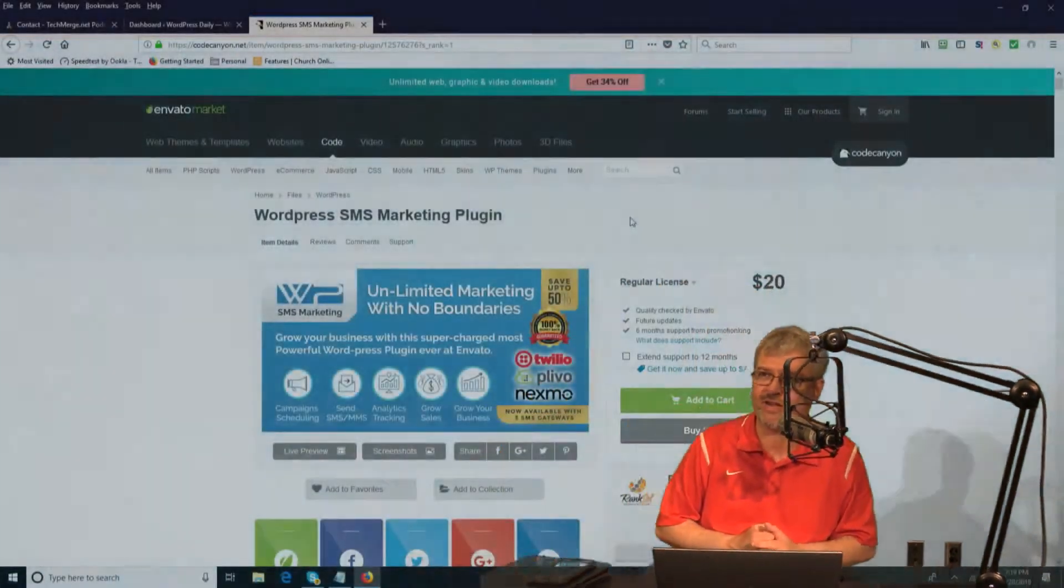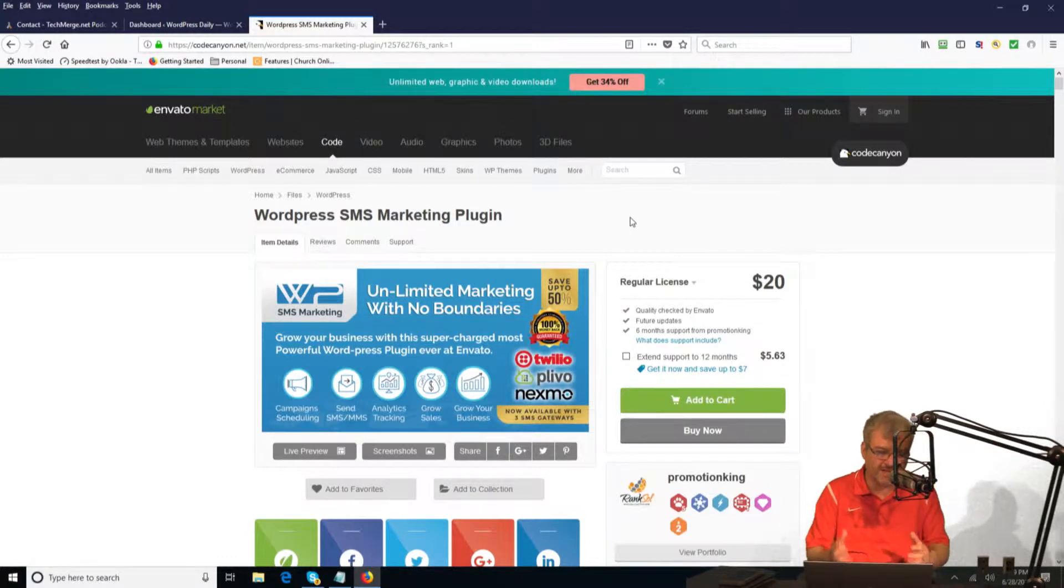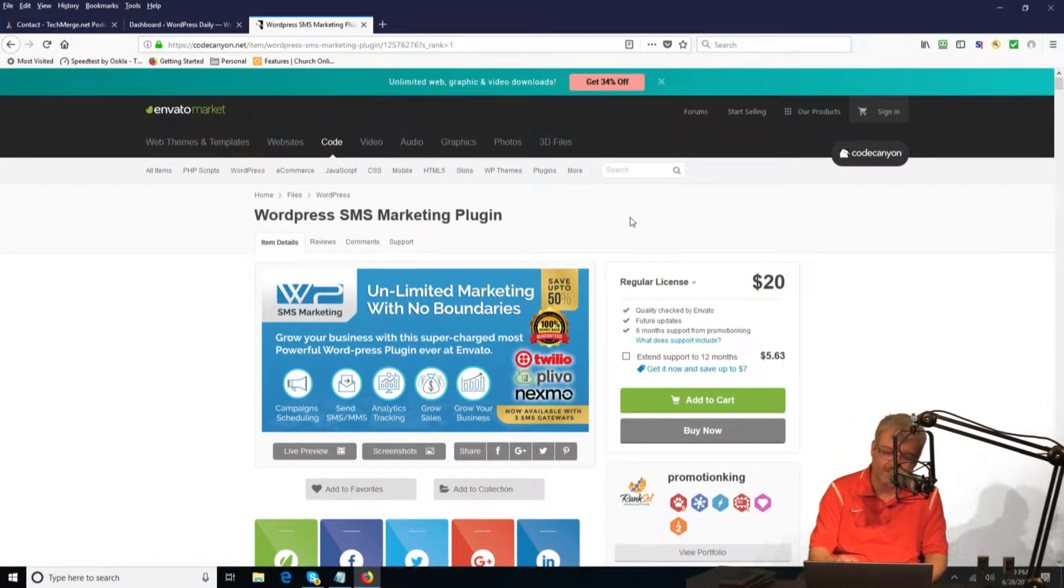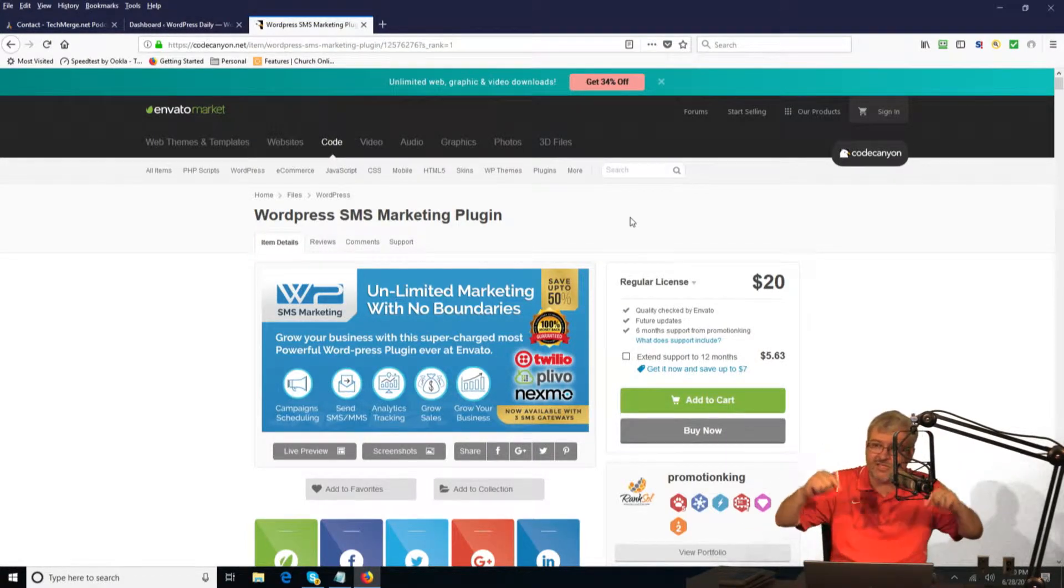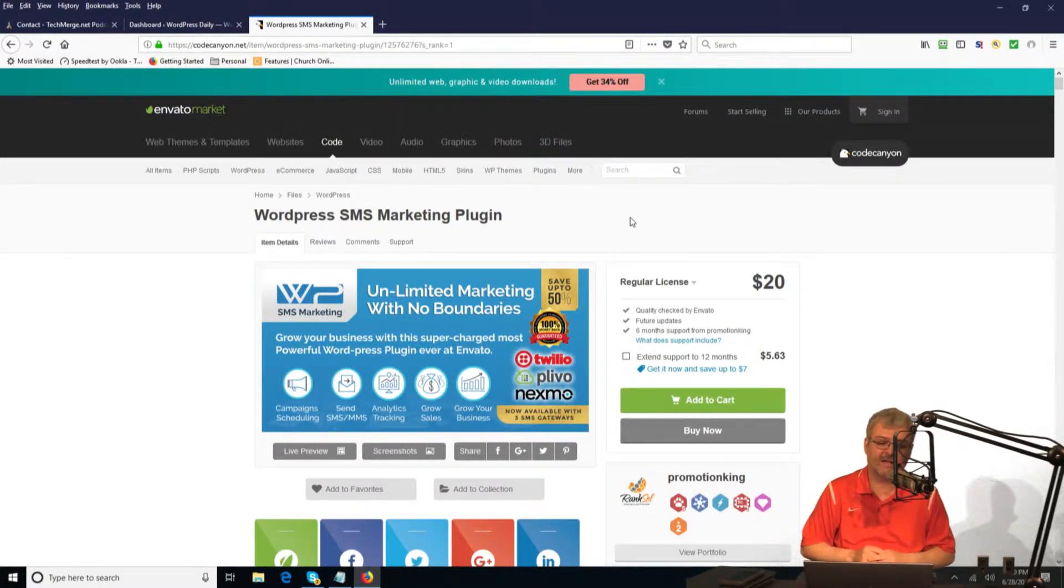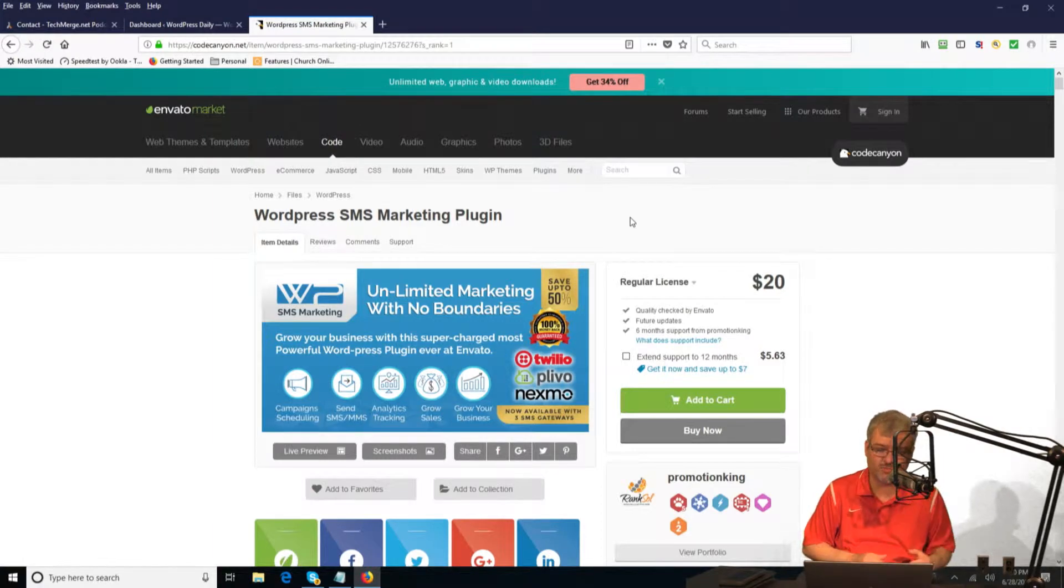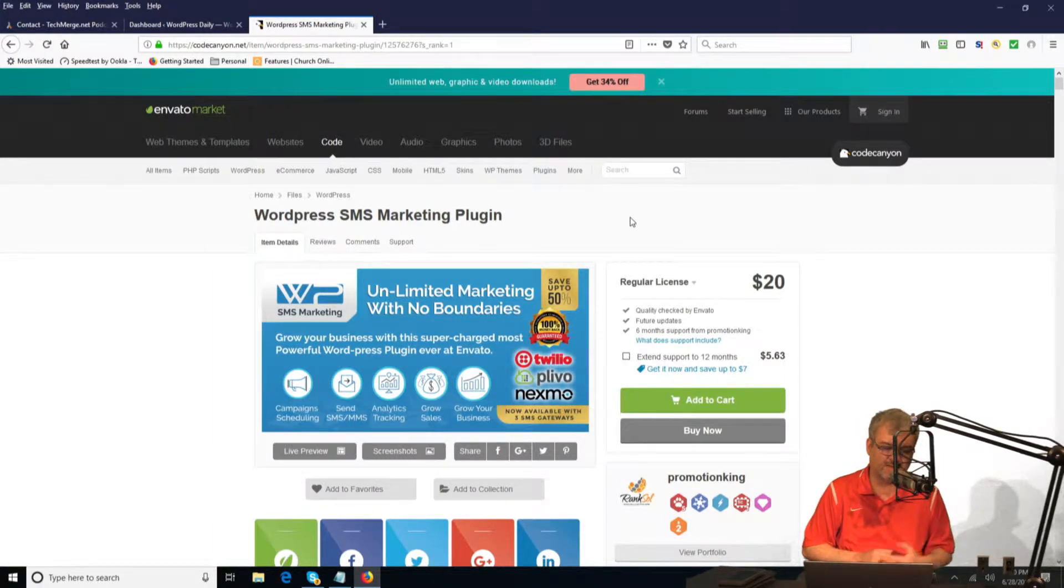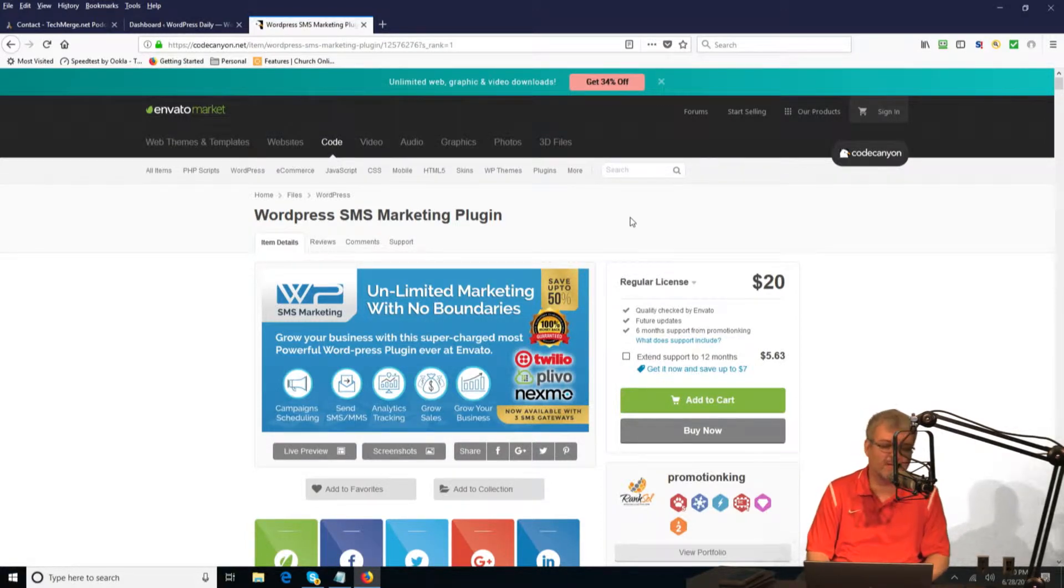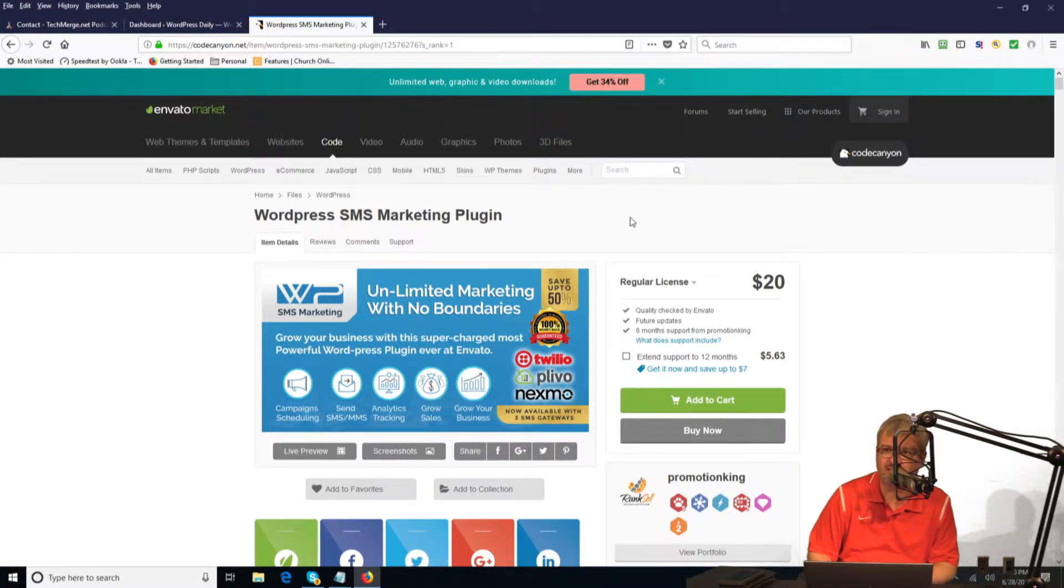So today we're going to dive into the WordPress SMS marketing plugin. This plugin is a premium plugin available on CodeCanyon. The cost is $20. If you use the link in the show notes and purchase through that link, you will help the TechMerge podcasting network with a small kickback. It will help us bring you this podcast each and every day.